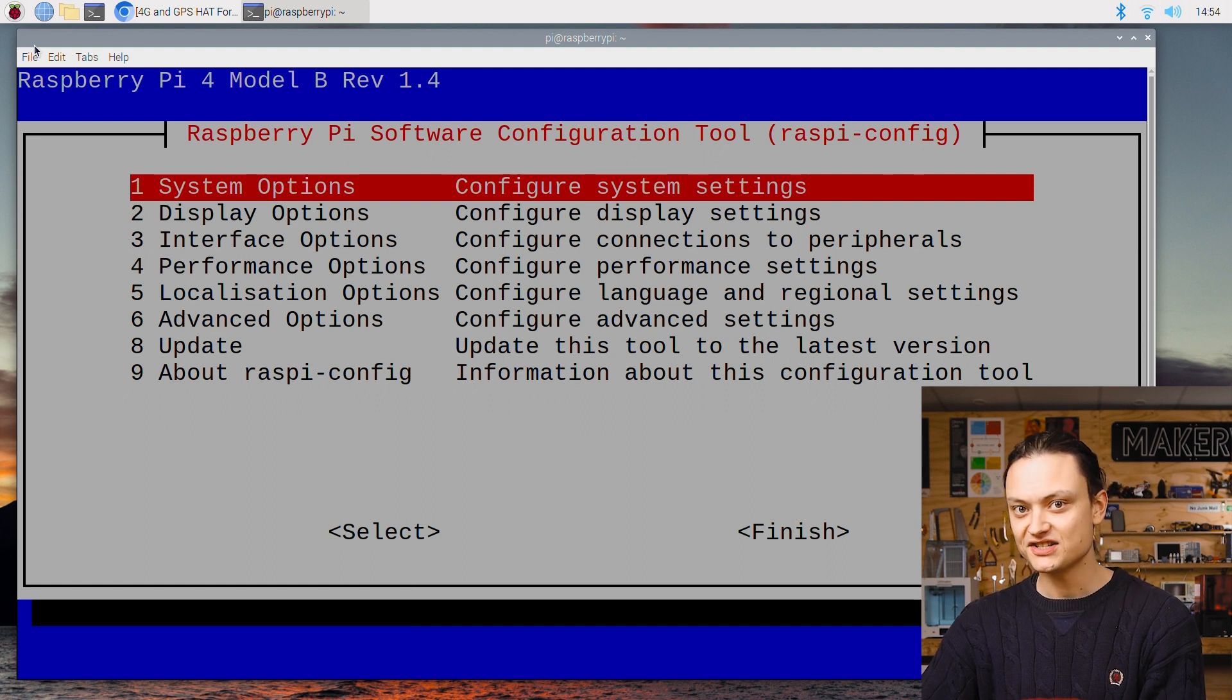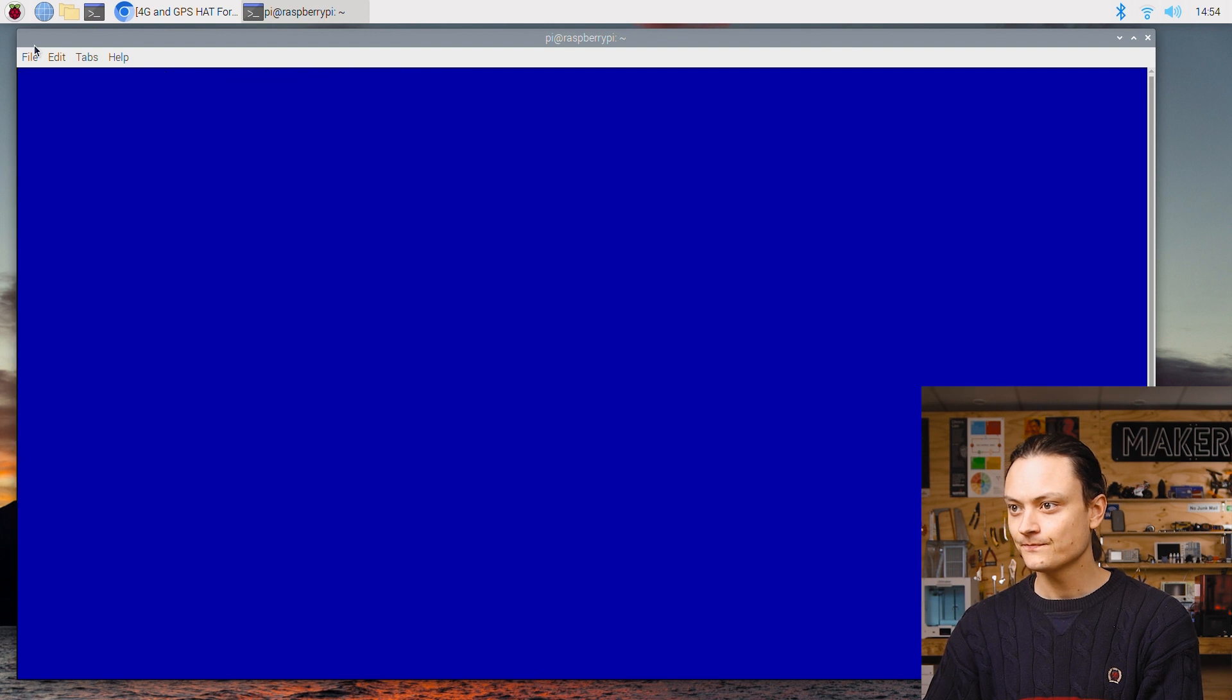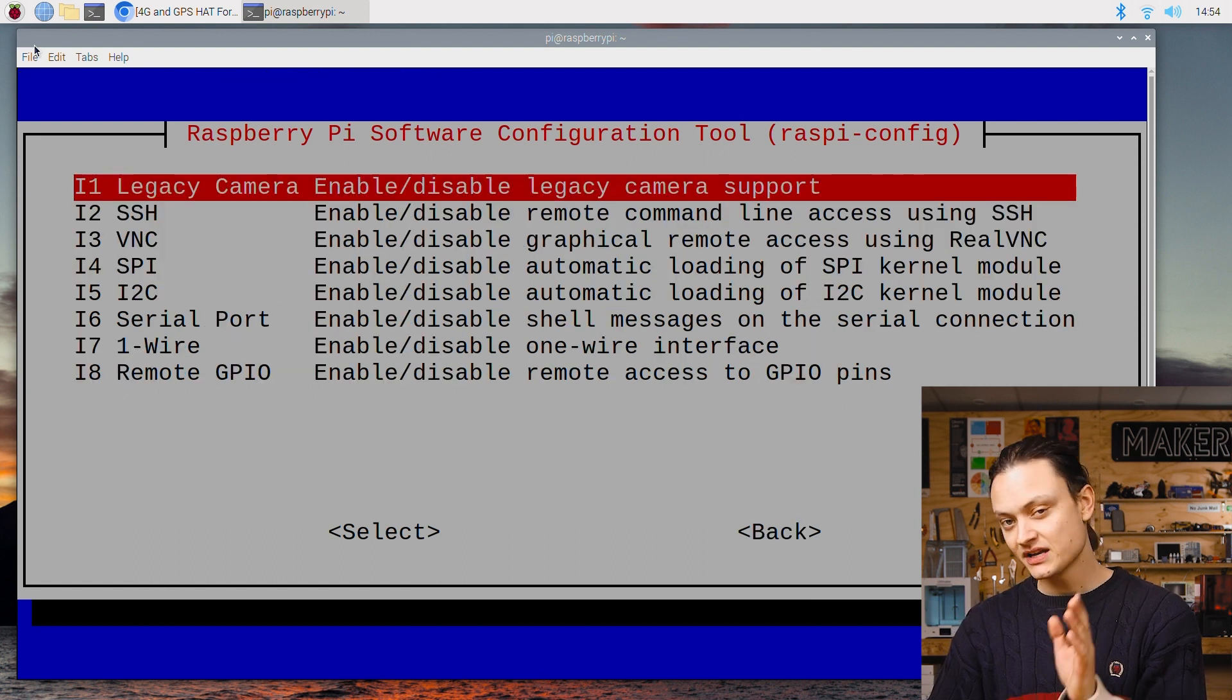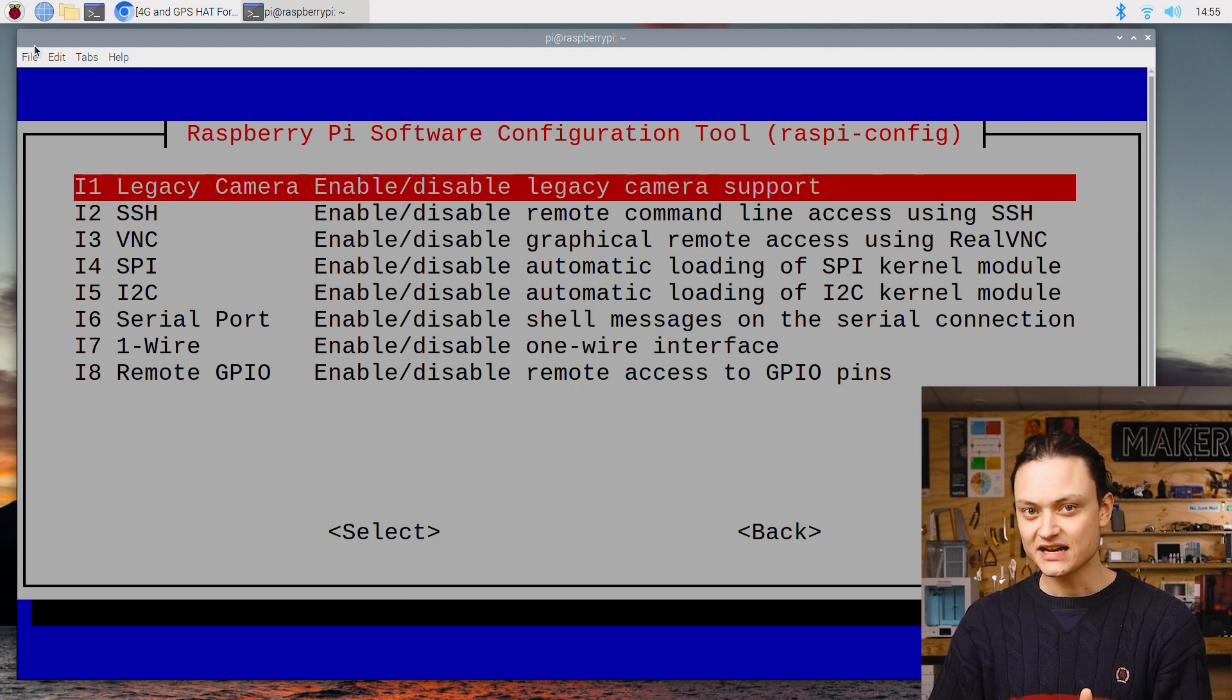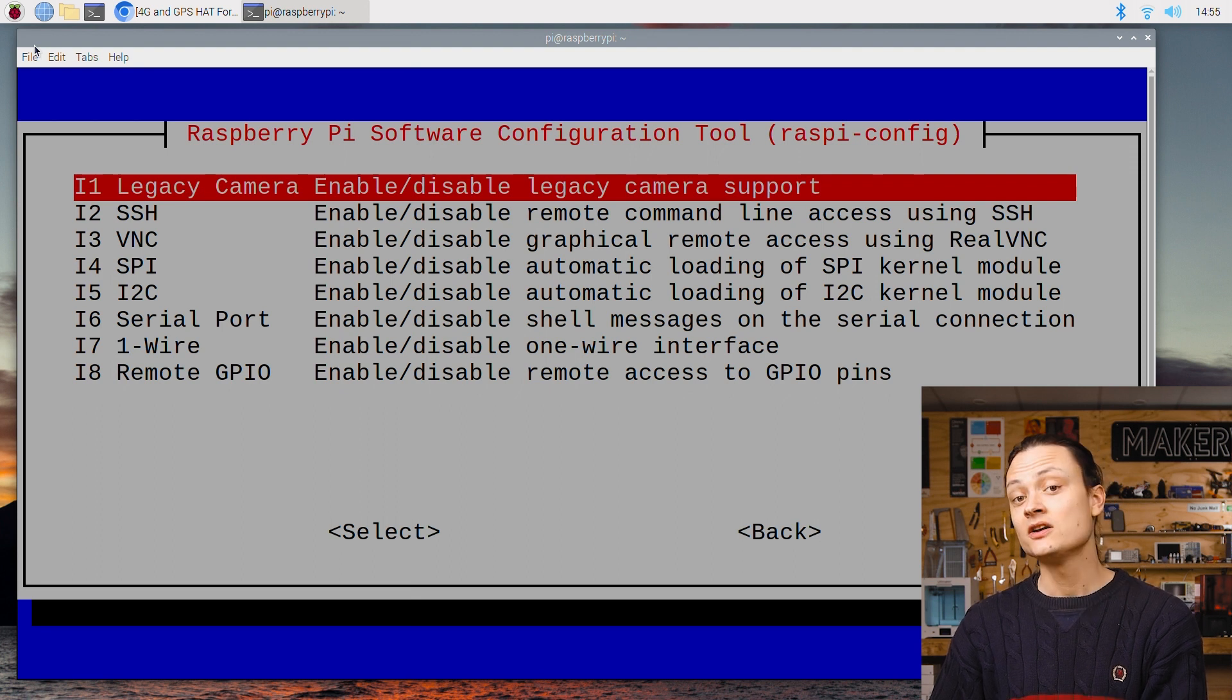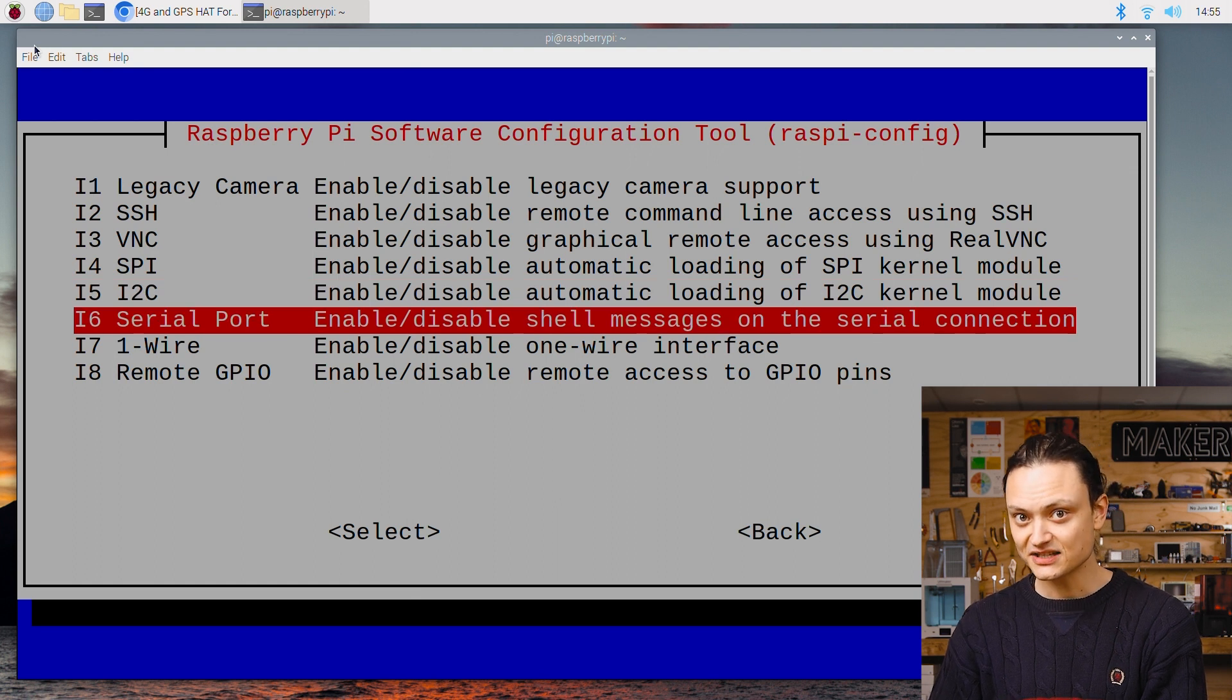Use the arrow keys to navigate to interface options and press enter. This is going to take you into a deeper menu. In this menu we want to enable serial port communication. This is how the Raspberry Pi and the WaveShare 4G hat are going to communicate. Use the arrow keys to navigate down to serial port. Once there press enter.